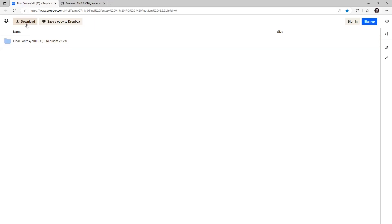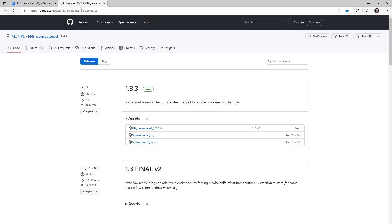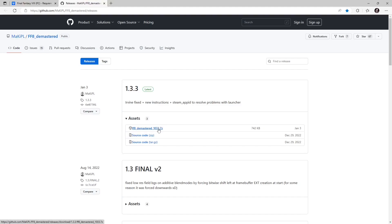And Final Fantasy 8 Remastered modders will need a second tool. That is the demastered tool and is the second link down in the description below. Get the latest version. Mine is 1.3.3. Download it here and then we can get into installing the mods.